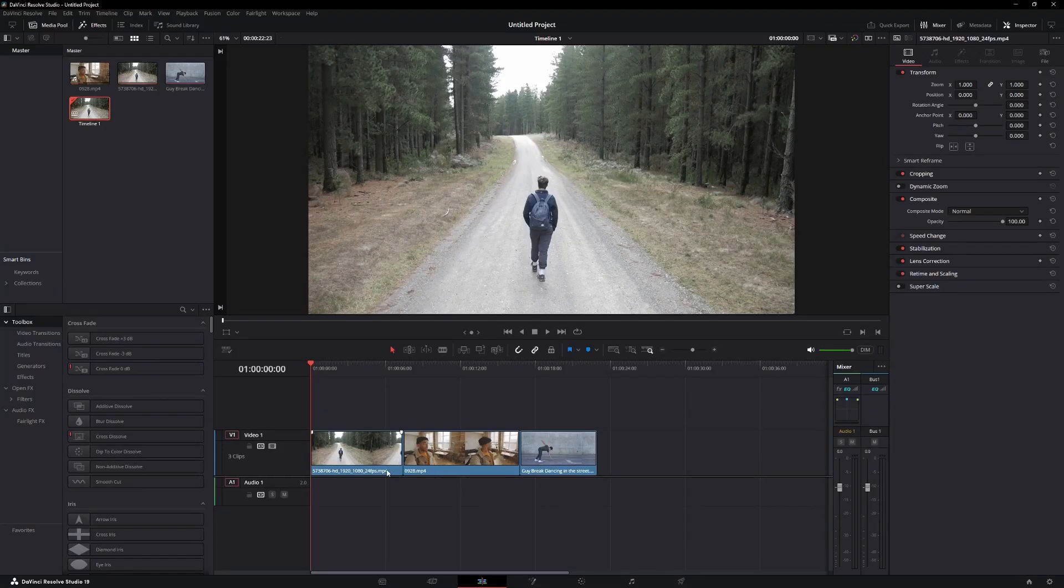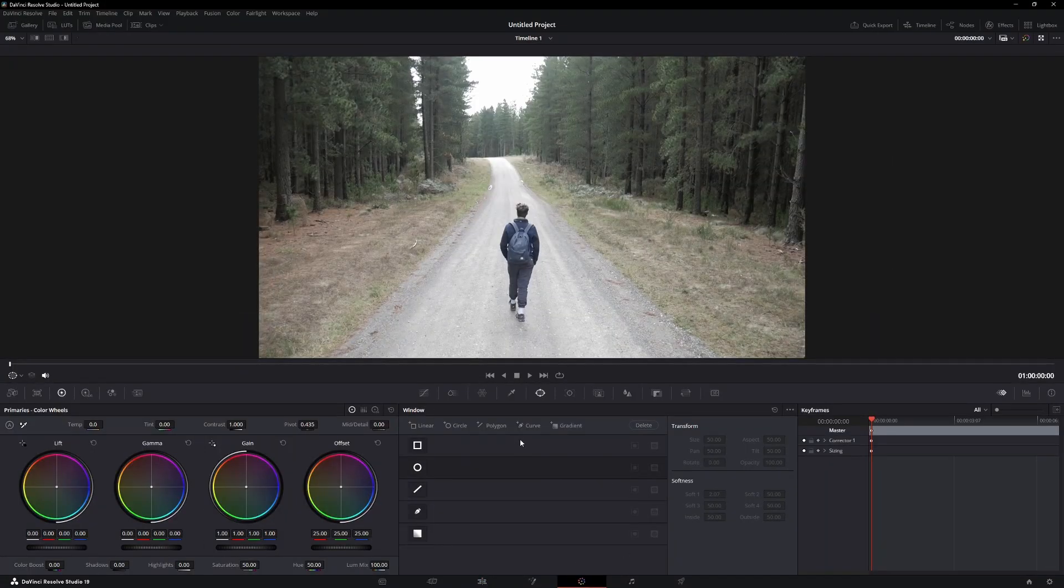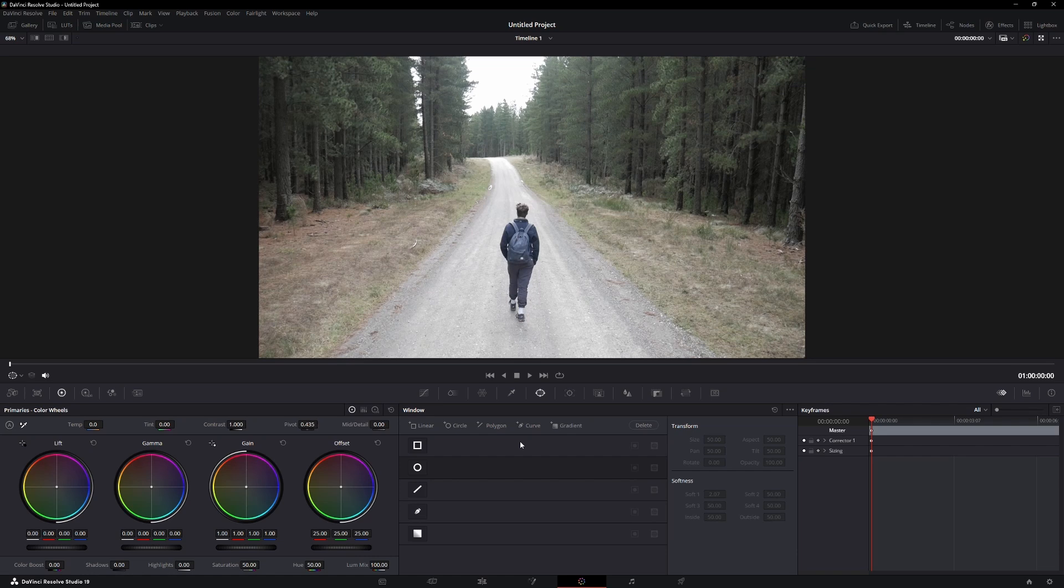Start by making sure you have your clip in the timeline. Now go to the Color tab of DaVinci Resolve.